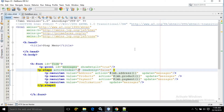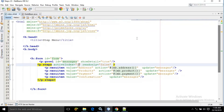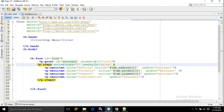In the index.xhtml page I have created a head having the title as 'step menu'. In the body section I have used the form tag and the id of the form tag is 'form'. I have used the growl having the id as 'messages' and the showDetail attribute I have made as true. What is growl? What is the showDetail attribute? This portion I have discussed in my growl video.